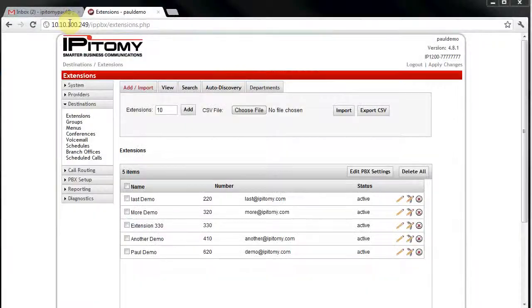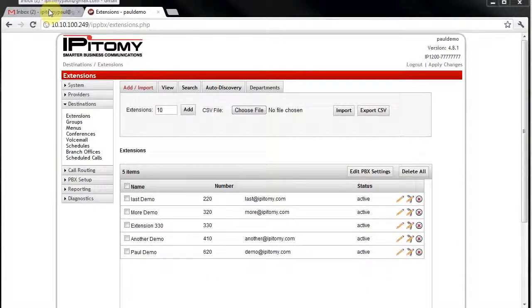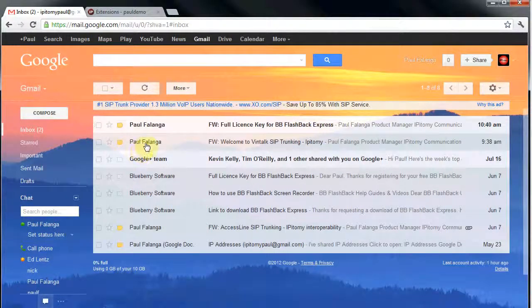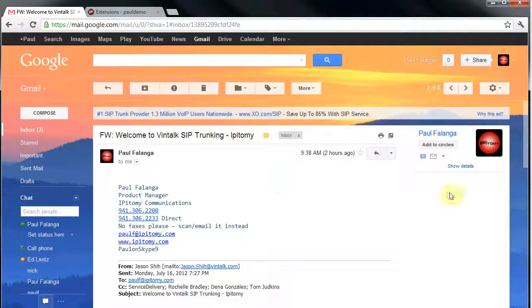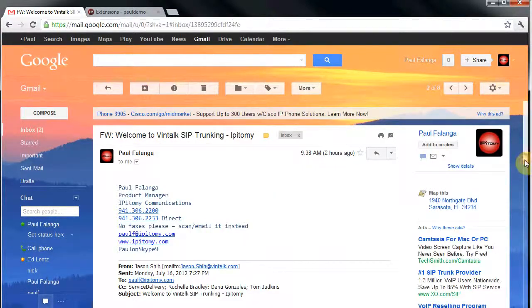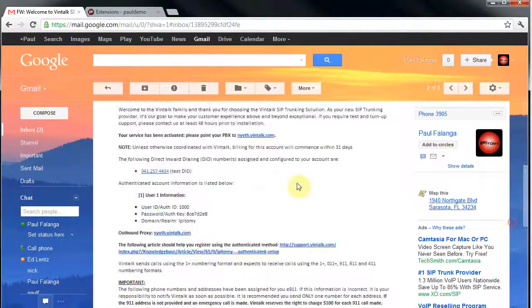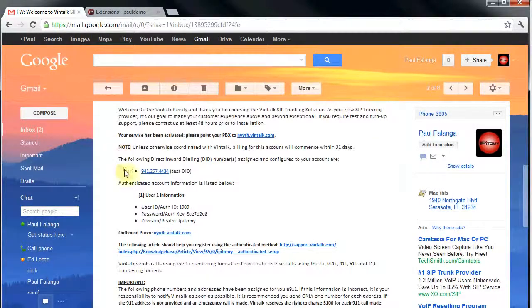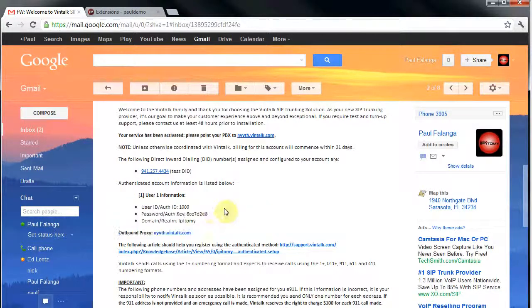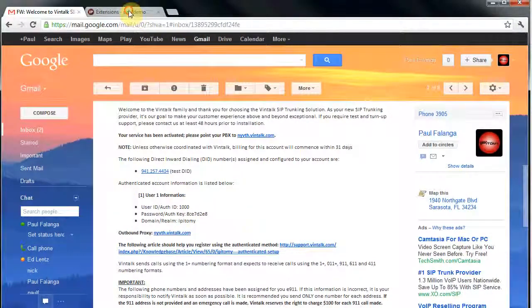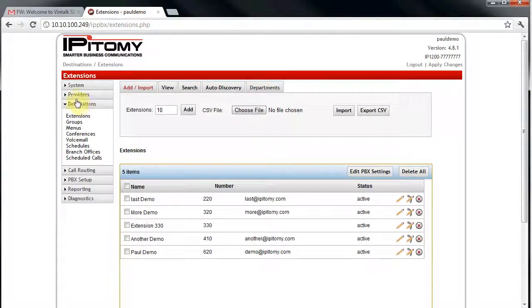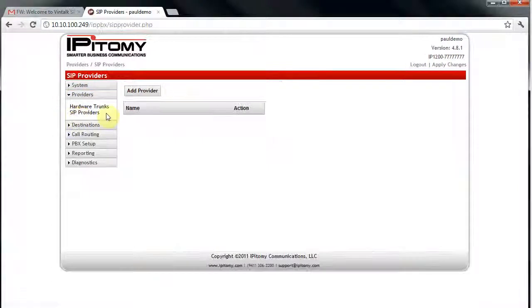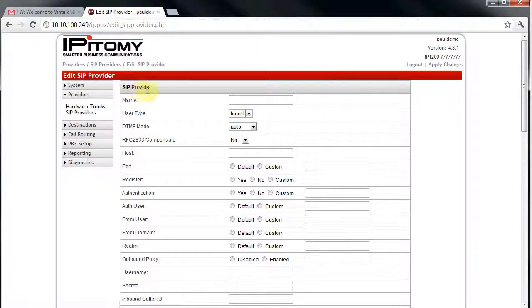Once the trial trunk email is received, we'll navigate to the PBX and install the trunk. First, we'll look at the email that we received when we ordered the SIP trunk for this video. Now just navigate to the PBX under Providers, SIP Providers, and click Add Provider.